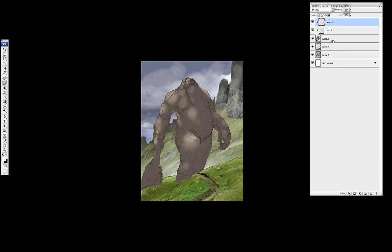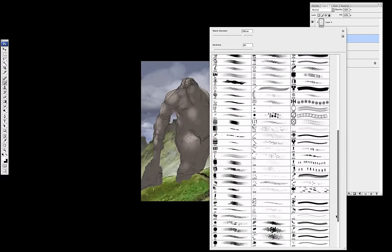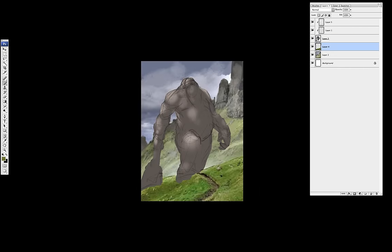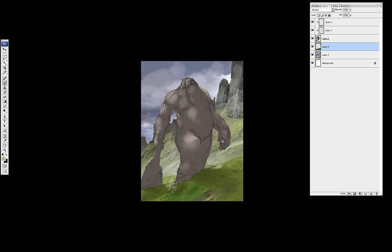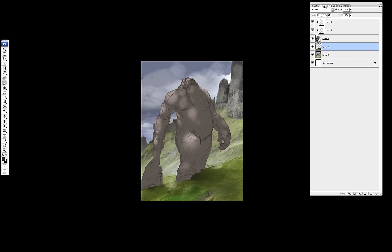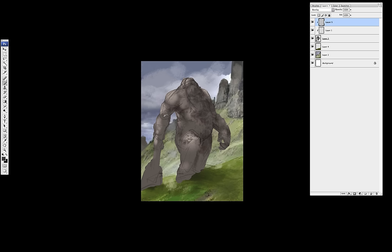And the next step I started to paint inside the silhouette. And the main thing is blocking in the lights. So on my background reference the lights were coming from the left, from the upper left. So I tried to make the similar lighting conditions on my character as well. So I just quickly blocked in the lights and the main cast shadows.